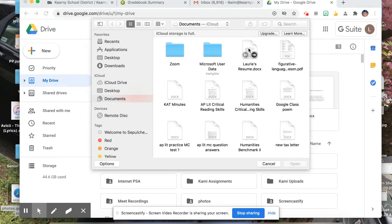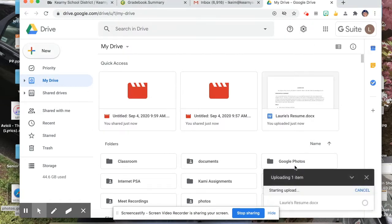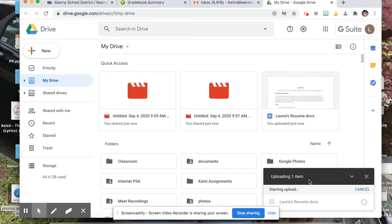So let's go over here, choose this document and hit open. On the bottom right-hand side of the screen, you'll see that it says Uploading One Item, and it'll let you know when it's done.